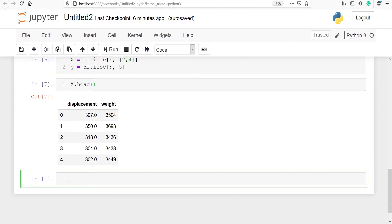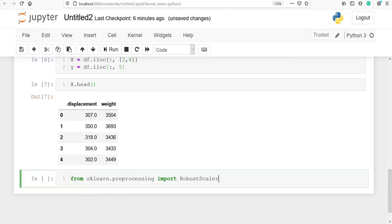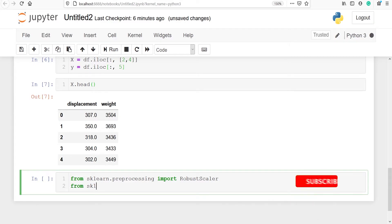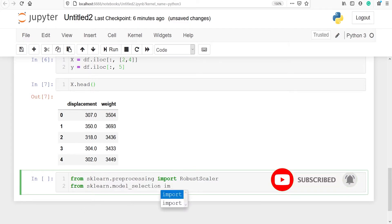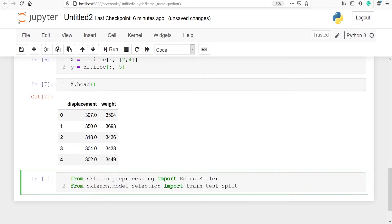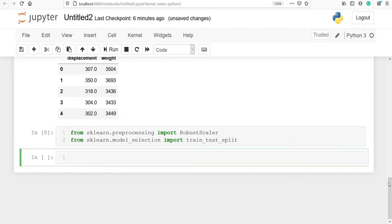Now we are going to import RobustScaler and train_test_split from sklearn. From sklearn.preprocessing we will import RobustScaler, and from sklearn.model_selection we will import train_test_split. train_test_split will be used to split our data into training and testing sets, and RobustScaler we will use to standardize our data frame.